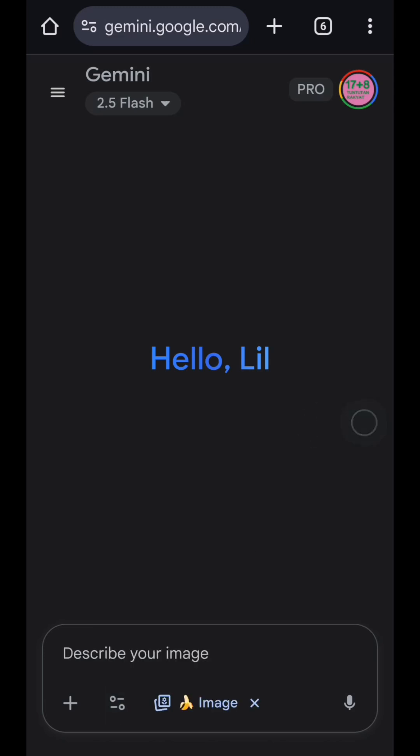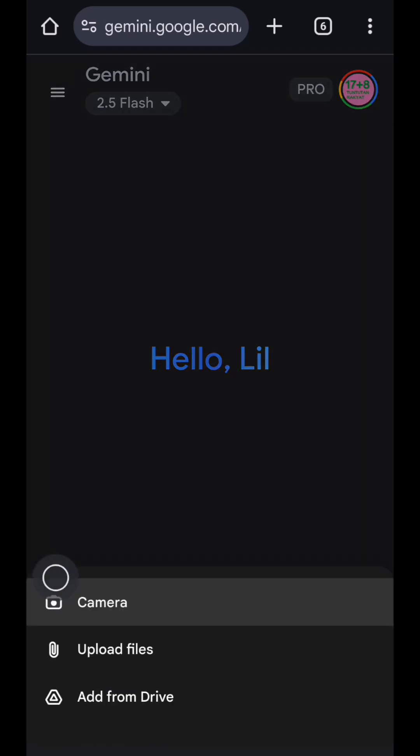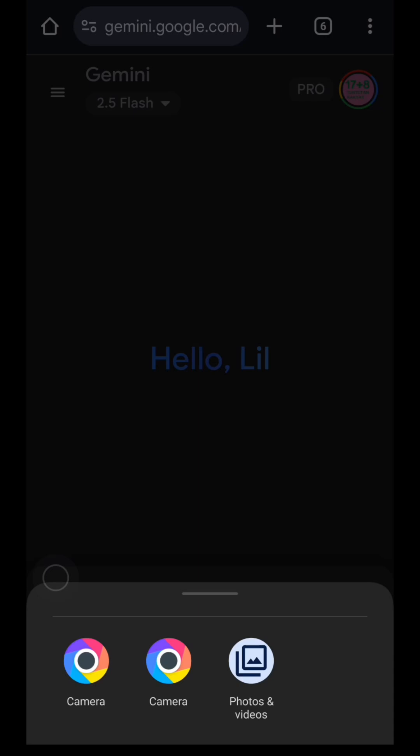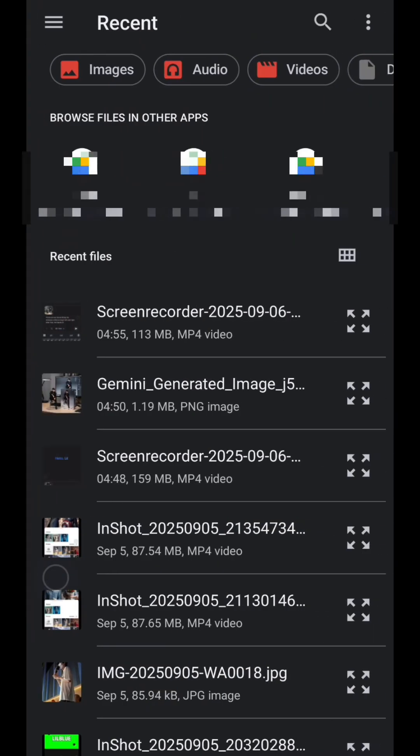This is the new feature powered by Nano Banana that lets you edit any photo instantly using only text prompts. Now just upload your photo. Just tap on the plus button, then upload files, then photos and videos.